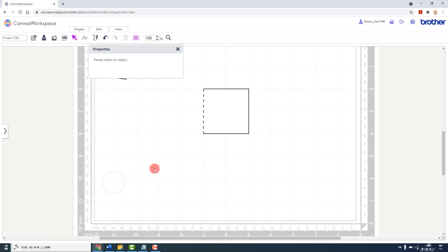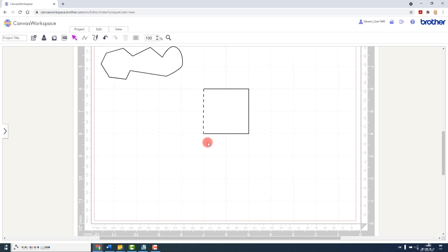And we then have something like an advent calendar door. So we would have the solid cuts on three sides and the dashed cut on one side, and that will create a flap in our project.